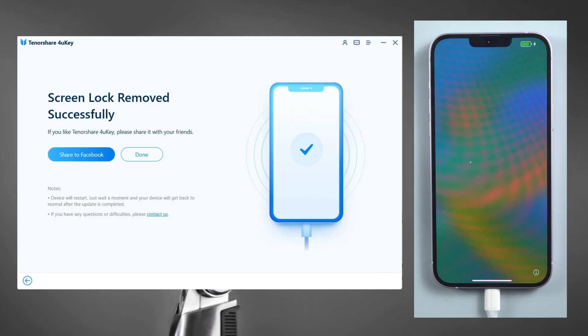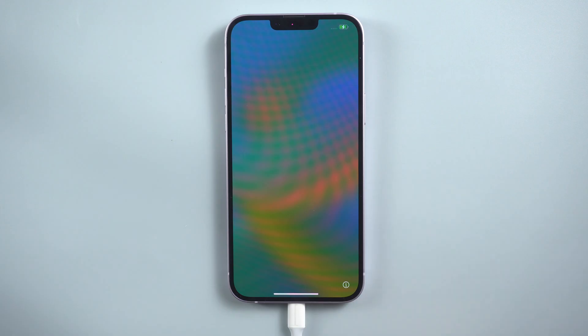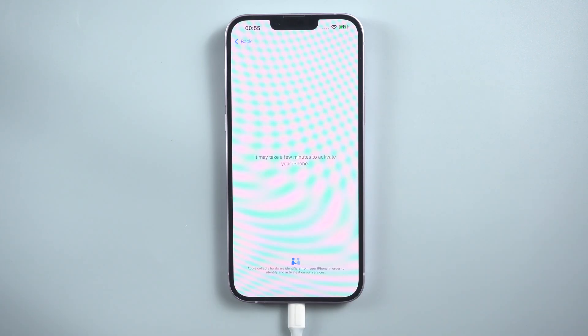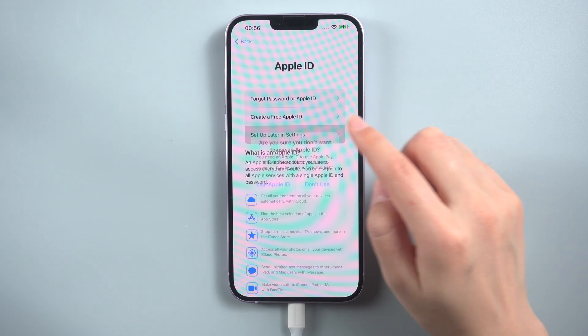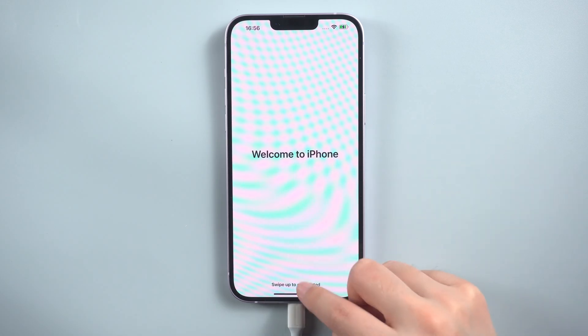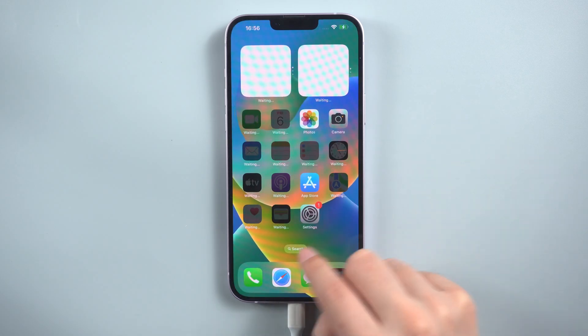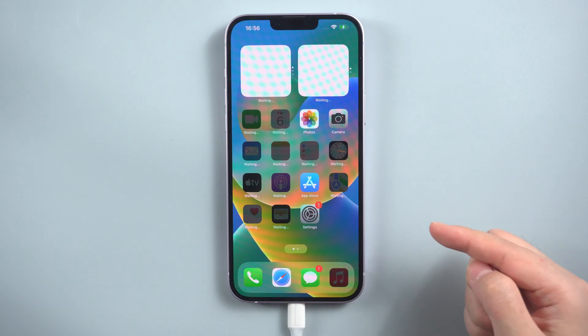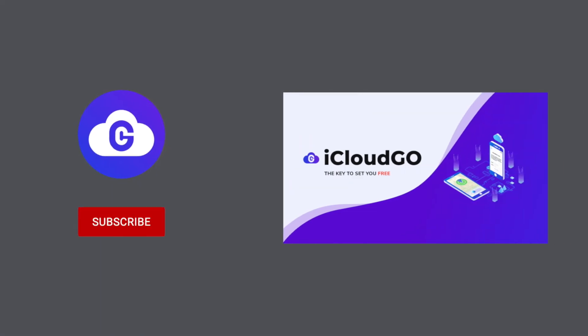After that, you can set up your iPhone as if it were brand new. That's all. Thanks for watching. See you next time.